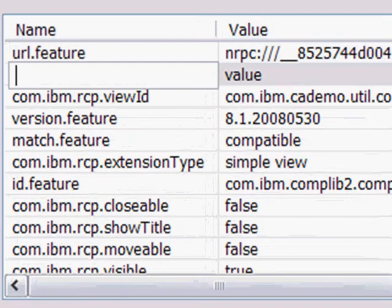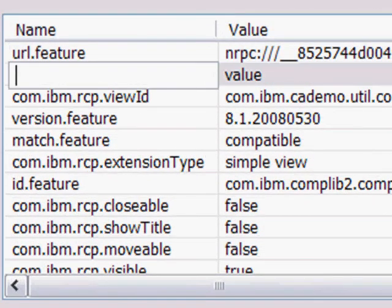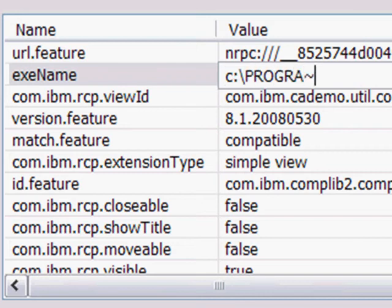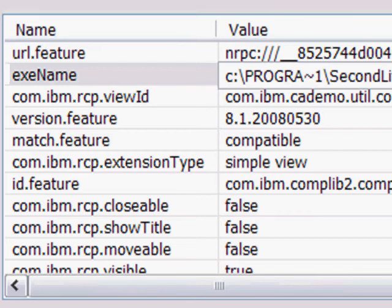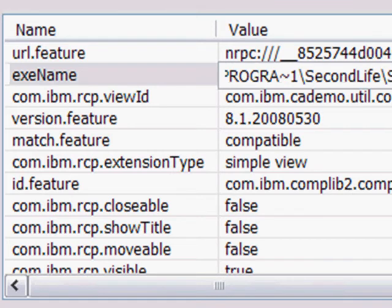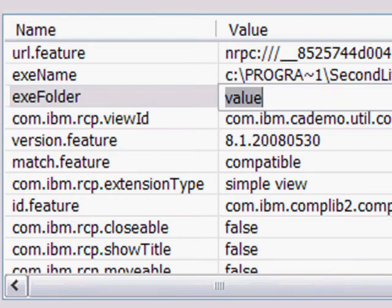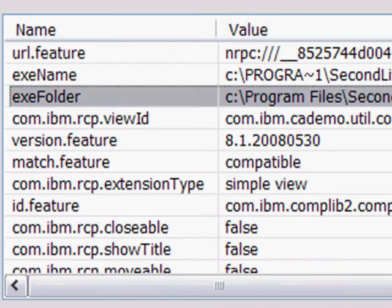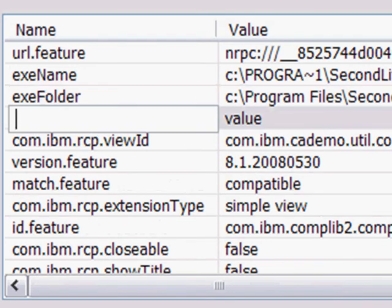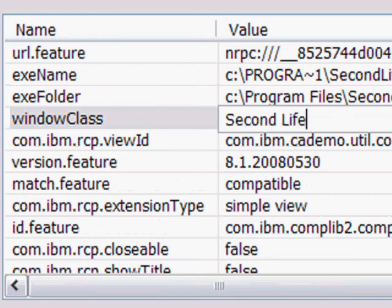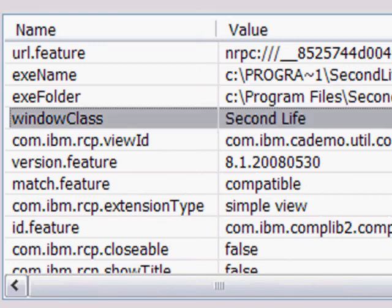So we're going to add an exe name. We're going to add in the exe folder. I'm going to add in the window class. I'm not going to add in the window title. Some experimentation is handy. Sometimes you need it, sometimes you don't need it. I've already looked at this and I don't need it.